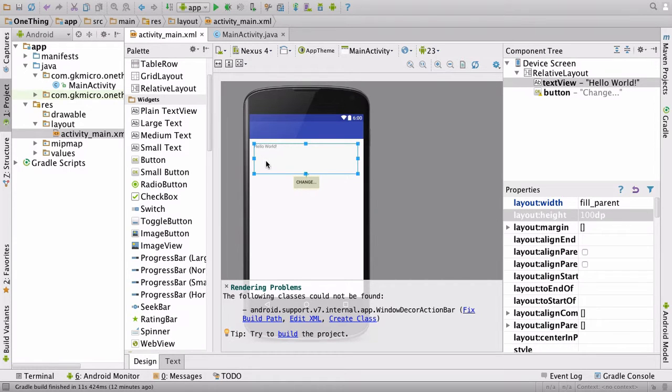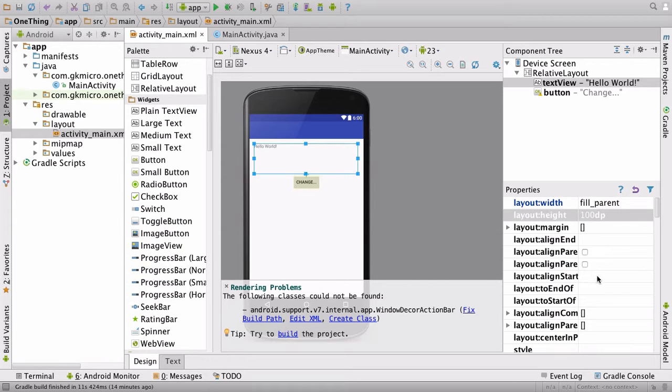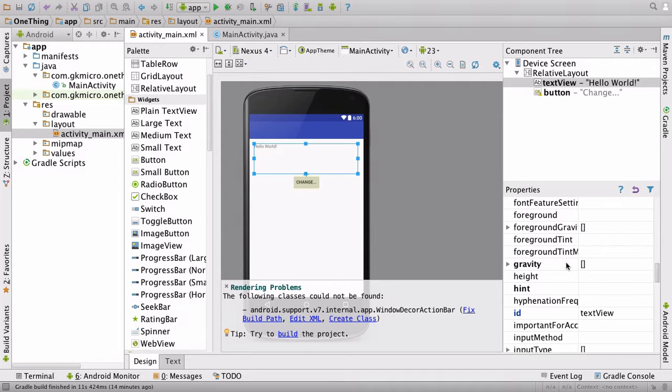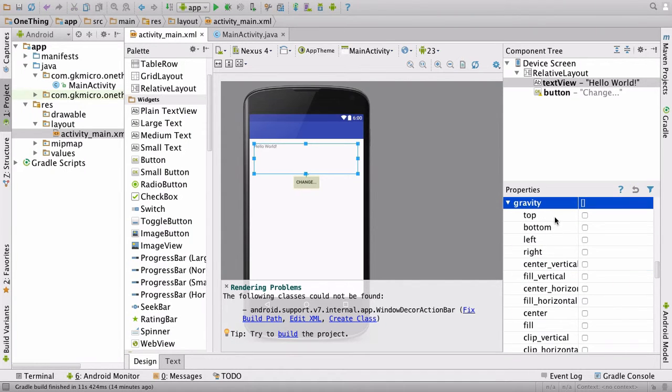Okay, click the Hello World text. And over on the right, we're just going to align that to the center. So we want the text to sit directly in the center. Come over to your properties panel, scroll down, and we want this section called gravity. We can say gravity, and we can have center_vertical and center_horizontal, but I'm not going to click that.